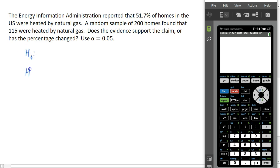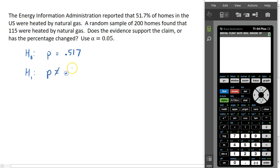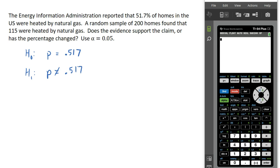We will start with our hypotheses. The null hypothesis is what the administration claims: the proportion is 0.517, or 51.7%. The question we are trying to answer is whether this claim is accurate — does the evidence support the claim, or has the percentage changed? Notice it does not say has the percentage gone up or gone down; it just asks whether the percentage has changed. So the alternate hypothesis is that the proportion is not 0.517. Unless we are testing specifically for whether the proportion has gone up or down, we should use this two-tailed test with proportion not equal to 0.517 as the alternate hypothesis.